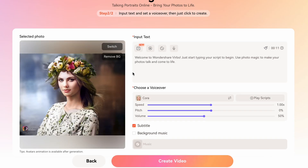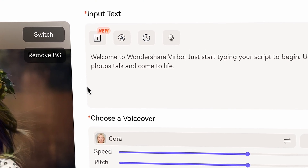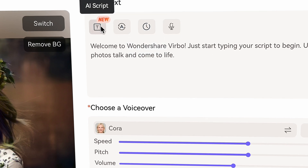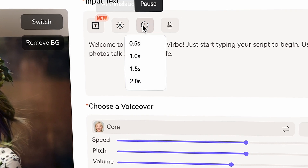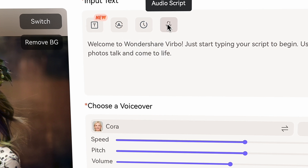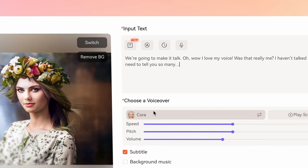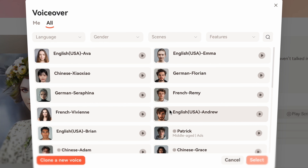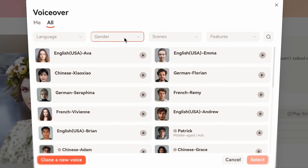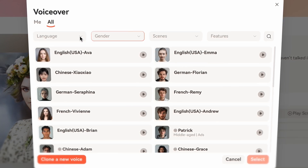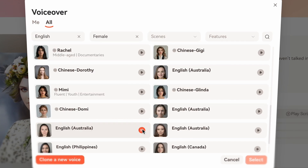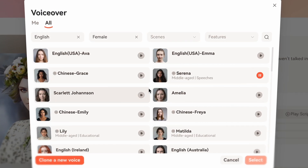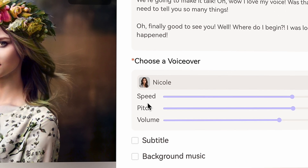Here you have some settings. First, you can write your script or text. You can do AI scripts by clicking here, do AI translations, add pauses to your script, and add an audio script as well. Here you can choose your voiceover — there are many languages to choose from, as well as many voices both male and female. You can choose a scene, in other words the style of the voiceover. It's worth spending some time here to set it up perfectly for your needs. Then you can control speed, pitch, and volume.